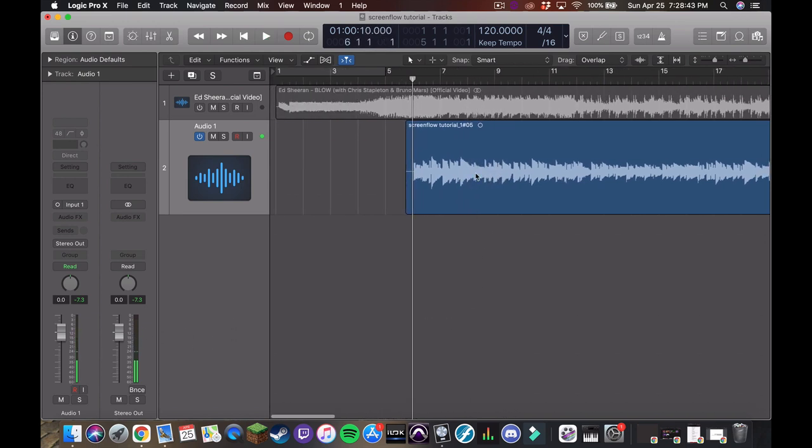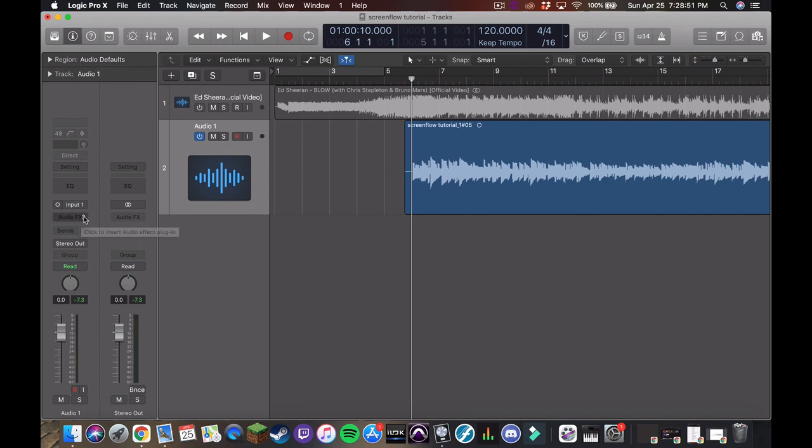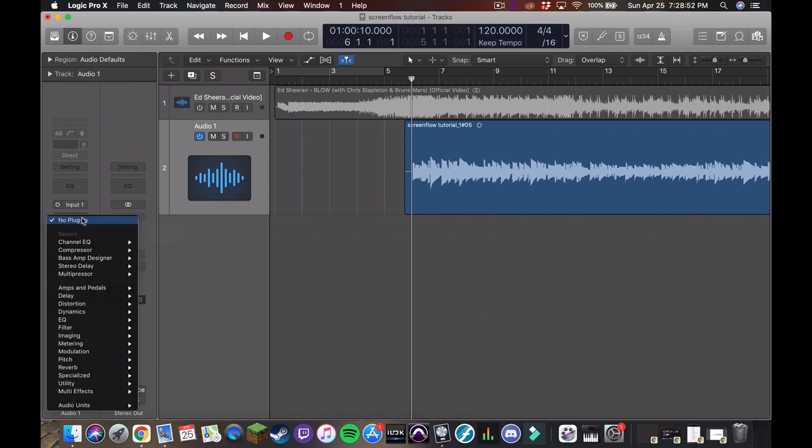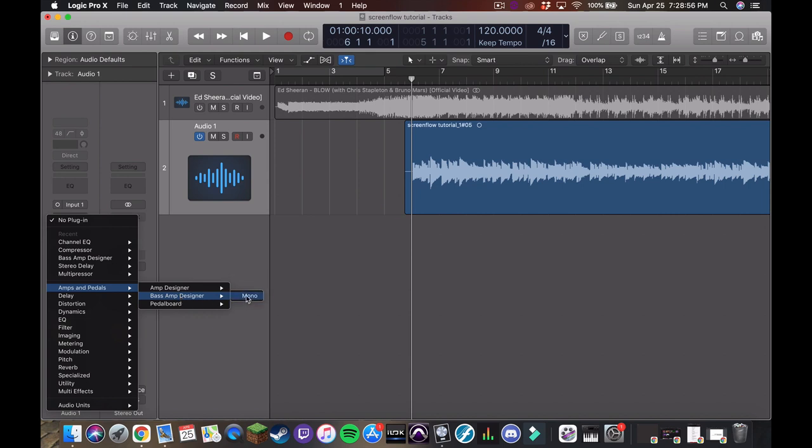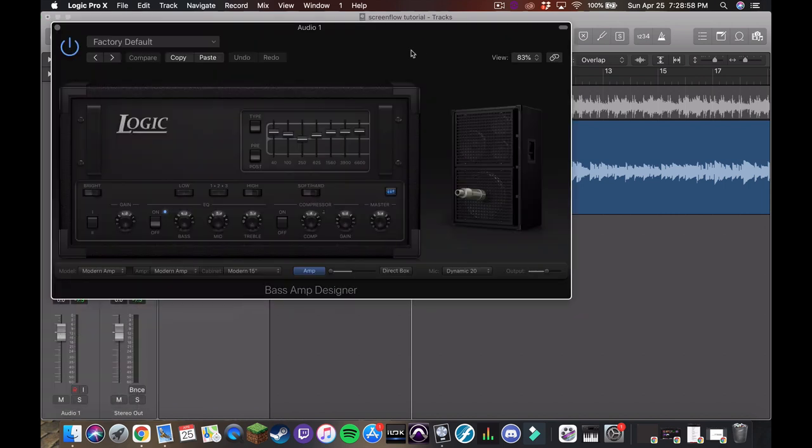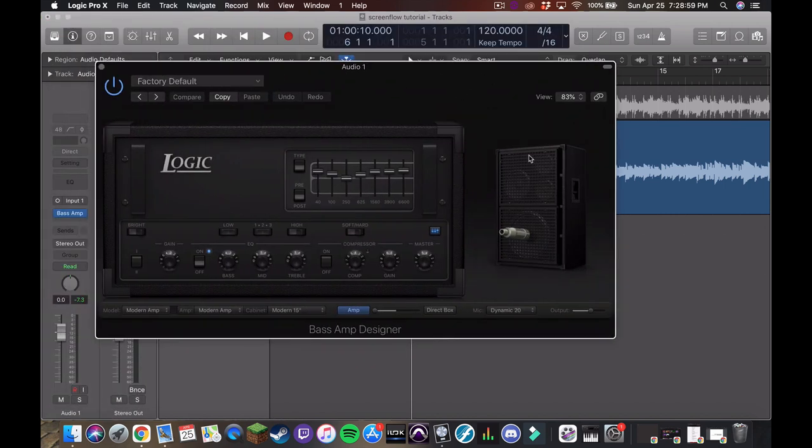So the raw signal isn't bad, but obviously we can make it a little better. So first thing we're going to do is add the amp simulator, go over to audio effects, come down to amps and pedals, bass amp designer, and we get the logic stock bass amp.